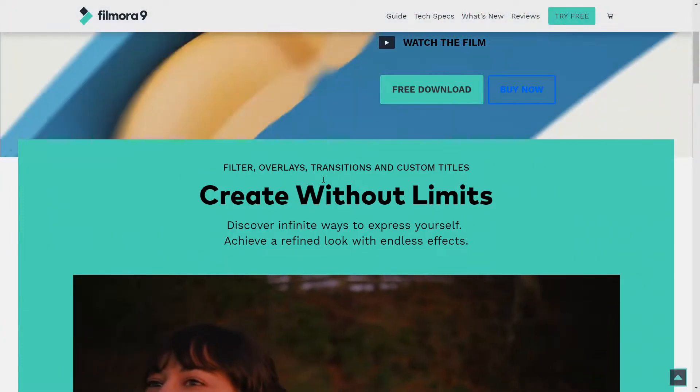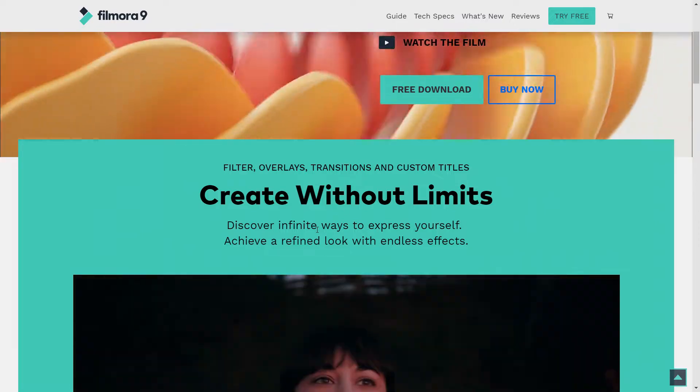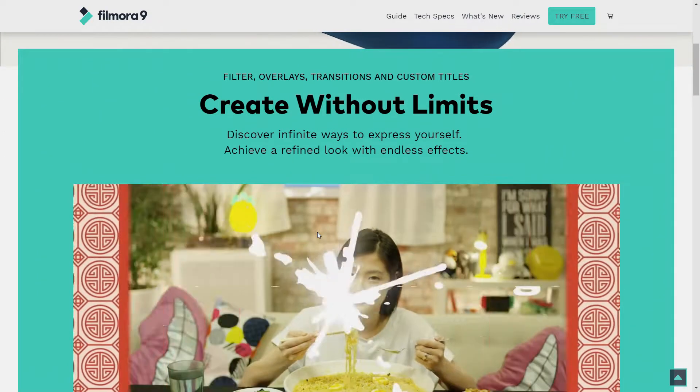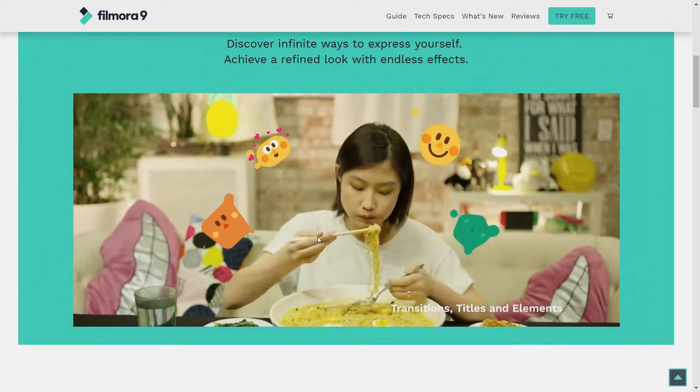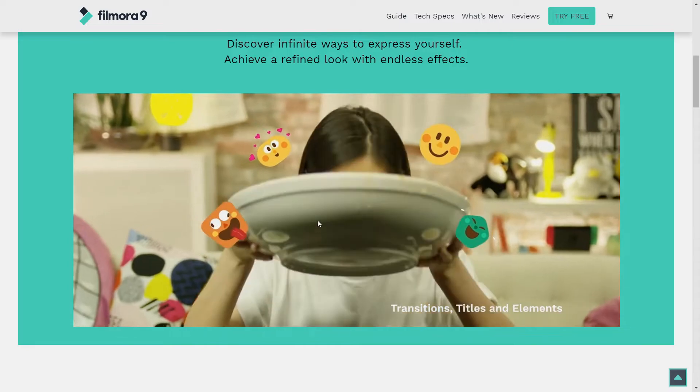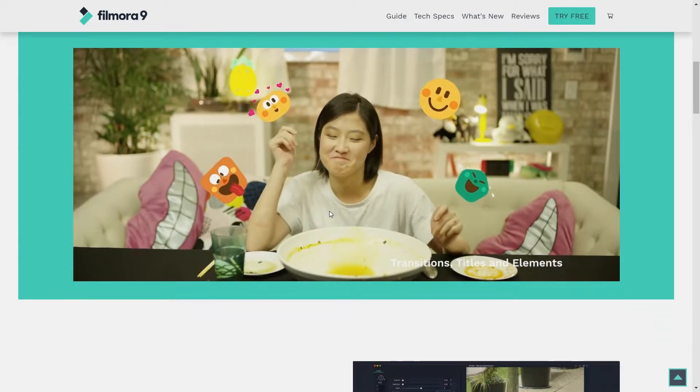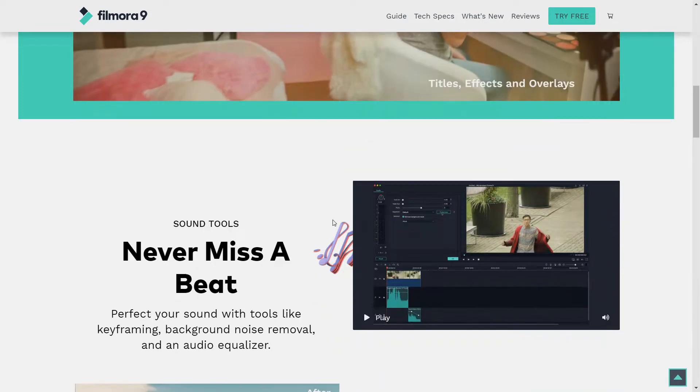Filter overlays, transitions, and custom titles. So you can create without limits as they say. They're not playing around. You got all the wonderful transitions and stuff. If you want to check this video out, feel free to go take a look at it.